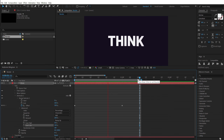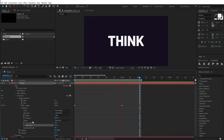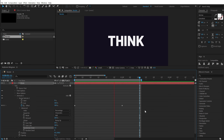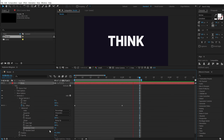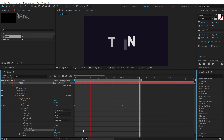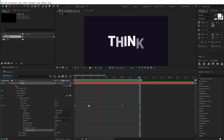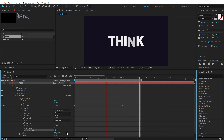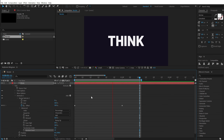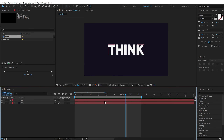One more thing I can do here is turn on Randomize Order. If I turn this on we get a really interesting look. We also have Random Seed so I can play around with that to get a different kind of positioning for the alphabets. I think this looks pretty good.